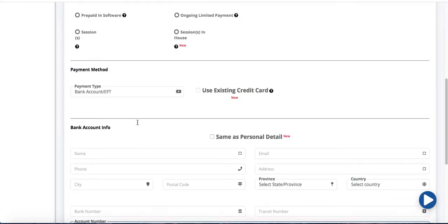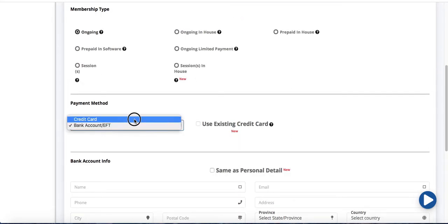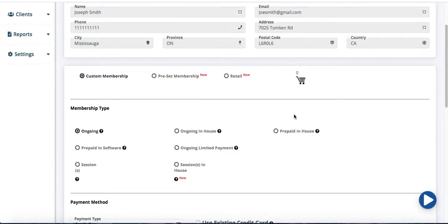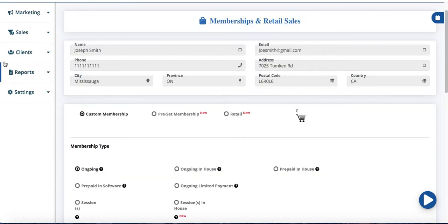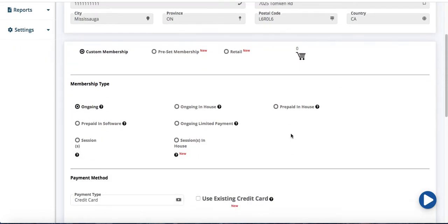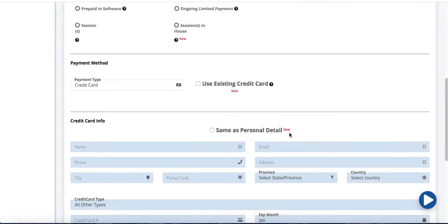Okay so let's say for training purposes we're going to use credit card. So once I say okay, Joseph Smith has given me his credit card and he's saying okay go ahead and create my ongoing monthly or bi-weekly membership. So credit card.